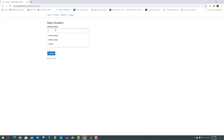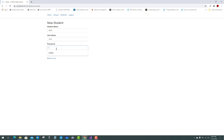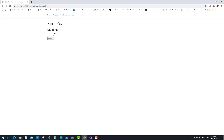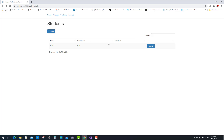Create a new student from the admin panel. The student name is Amit, and the password is also Amit. The student is enrolled into the system. Then under Groups, go to First Year and enroll Amit into the group by selecting his name and clicking Update.